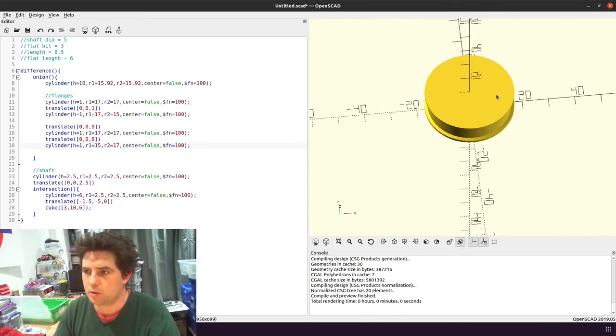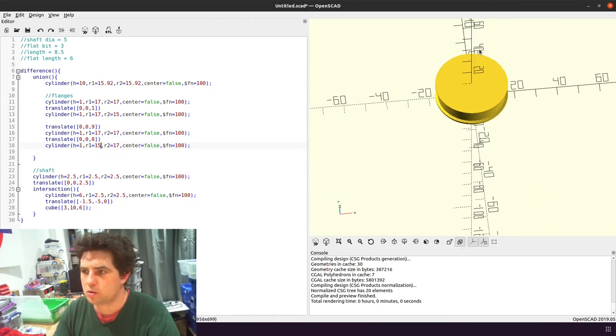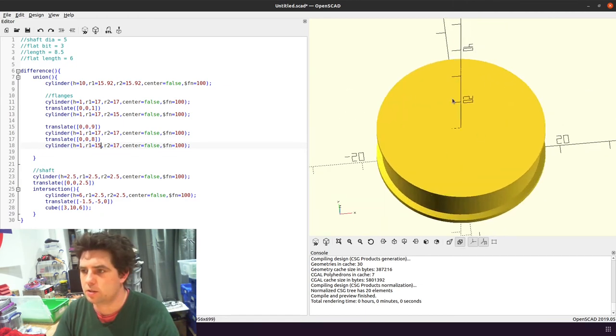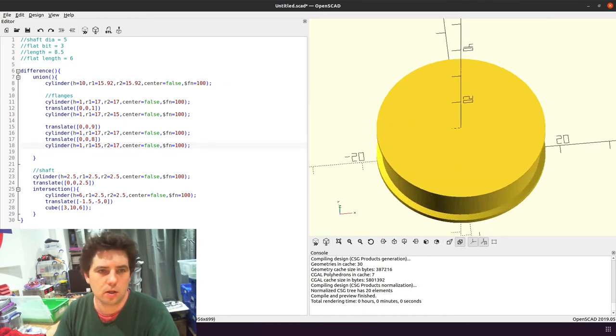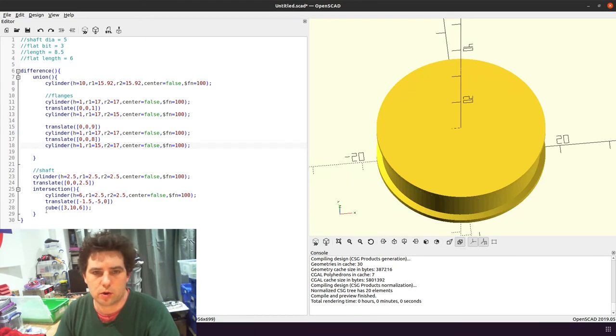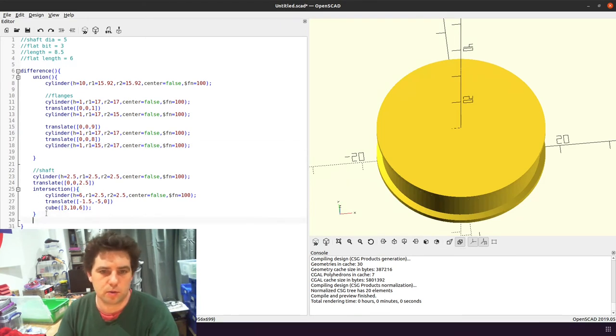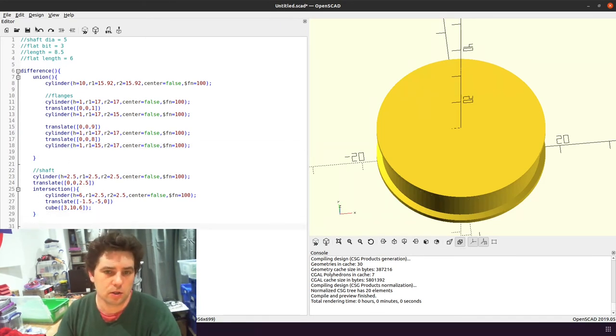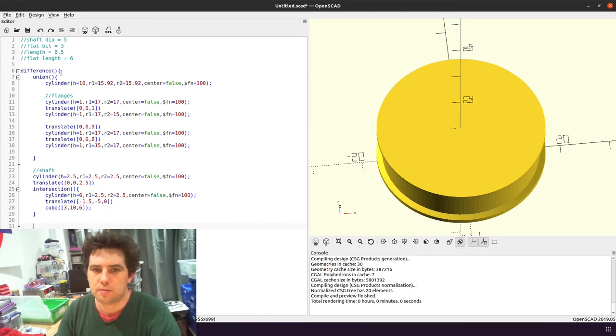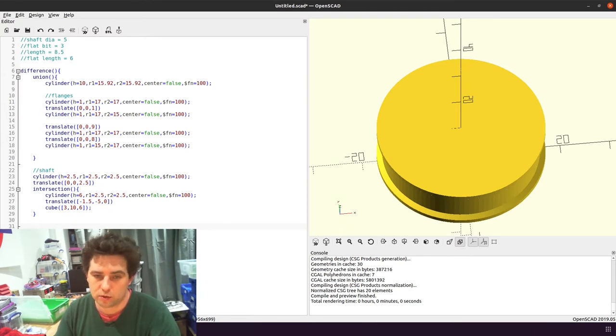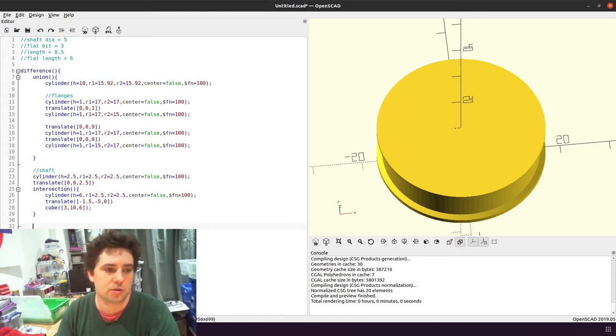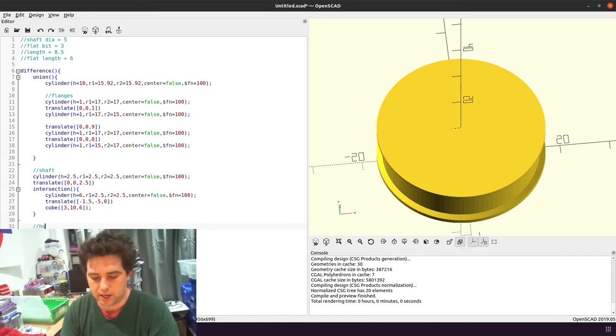I'm going to put some holes in this, so I'm going to put four holes in it. So this goes outside of the union. The union adds these together, the difference takes the first item and subtracts all of the second items and third items, etc. So we can add our holes here to remove them.